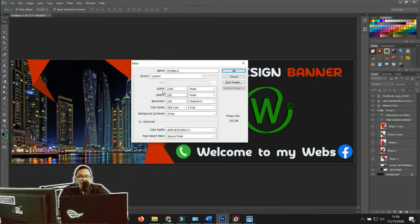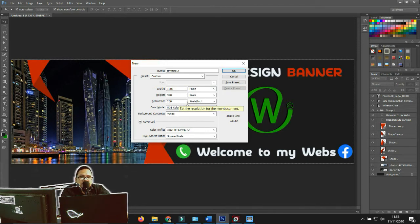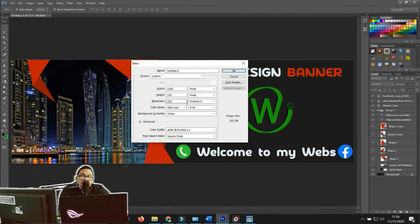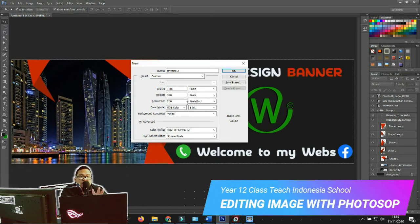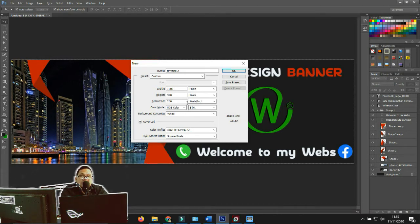Because we want to create a banner, set the width size and don't forget to set the unit to pixels. For the resolution, set it to 200. Resolution is about the level of detail in an image — the higher the resolution, the more detail, and when you zoom in the image won't break apart. I recommend setting the resolution to 200.